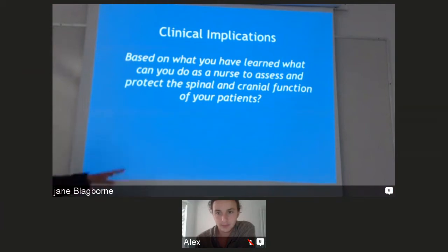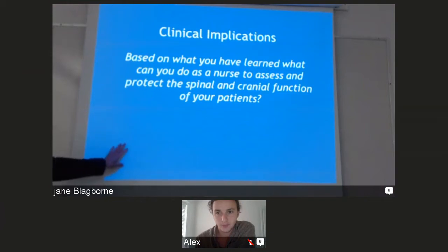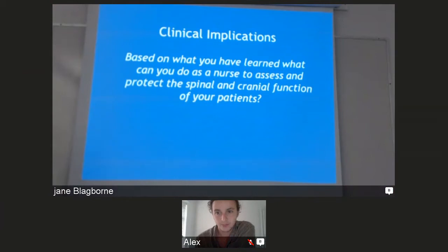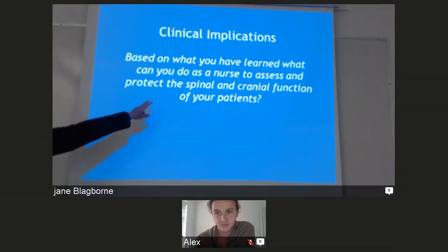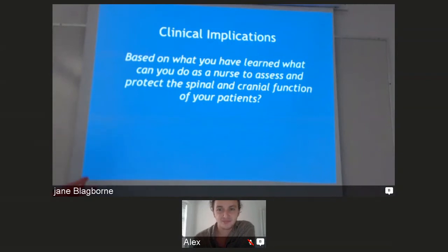Hydration is huge. I've had patients become confused, and all that was wrong with them was dehydration. When you start giving them fluids, within a few hours they return to their normal state. Hydration is especially important for cerebrospinal fluid — you saw how much CSF there is and how it's always circulating, so you need to be well hydrated to make that system work properly.